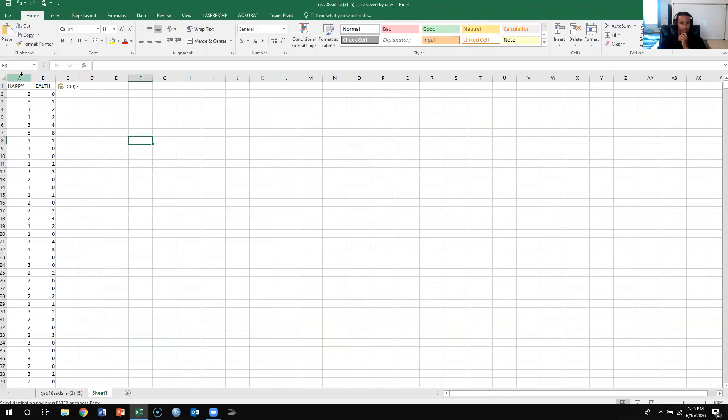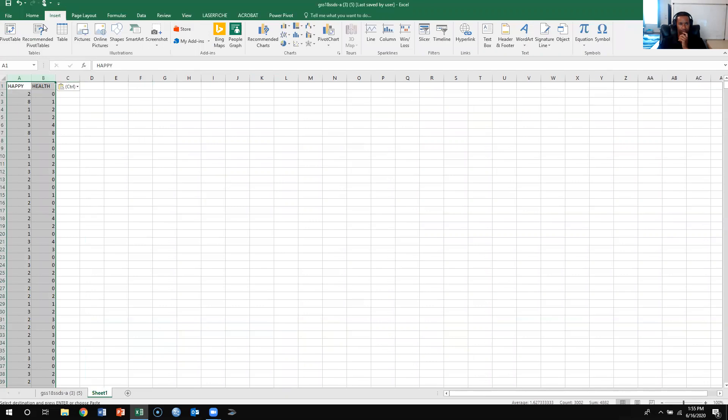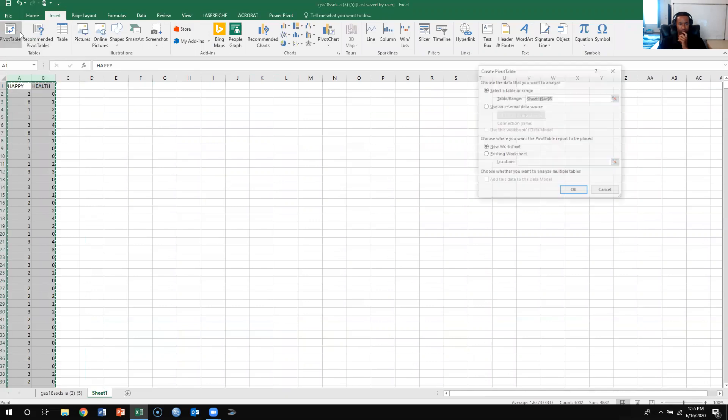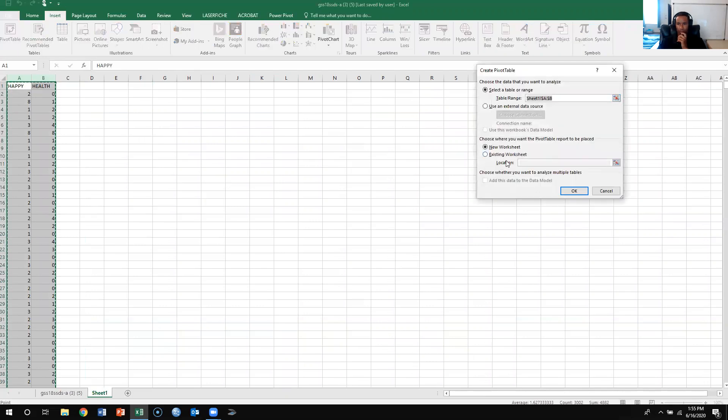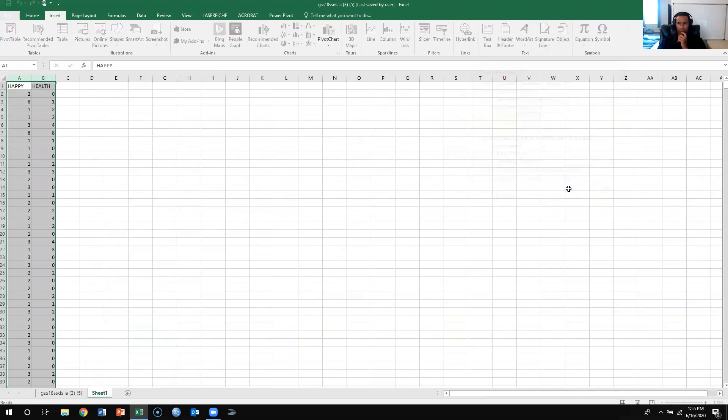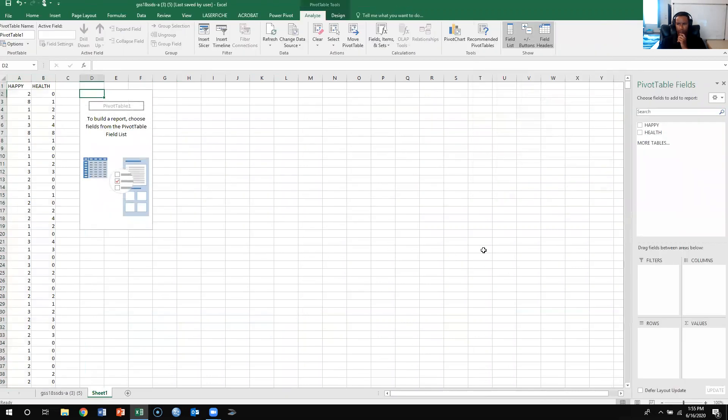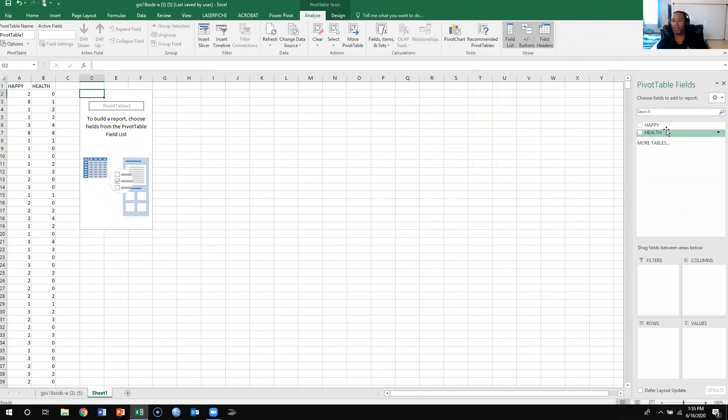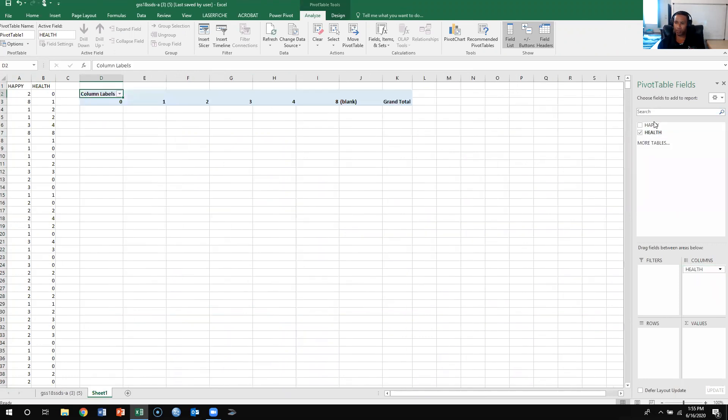And then what we're going to do is we're going to create a pivot table. These two, and then I'm just going to put the table here and press OK. Alright, so if y'all remember, what you're going to do is you're going to put health in the columns, and happy in the rows.